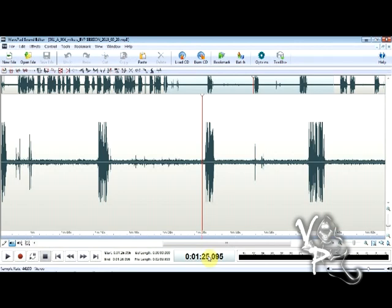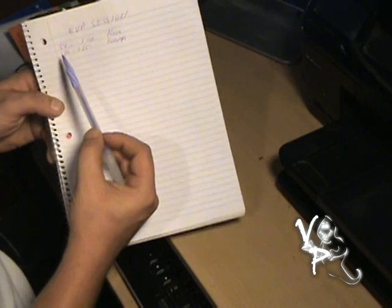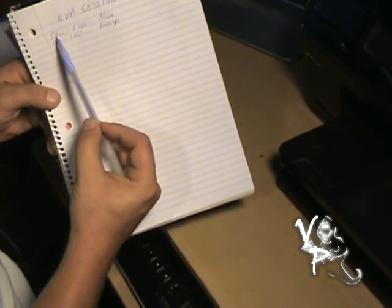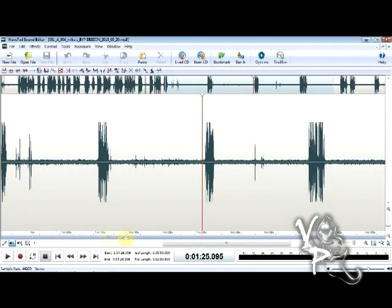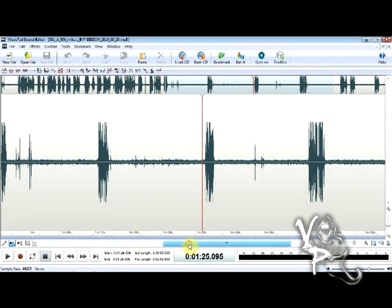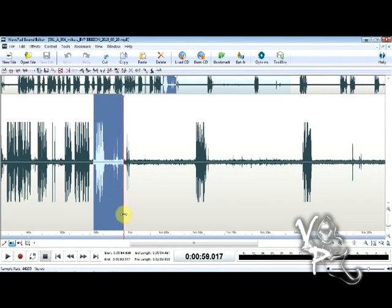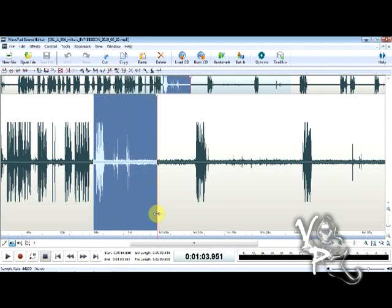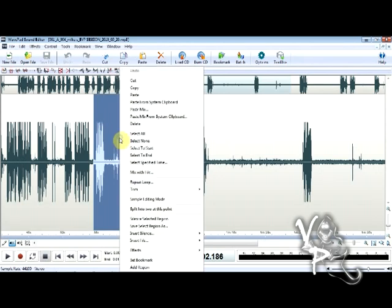Let's pretend we've listened to the whole file. Now we want to pull these pieces out and save them. Go back to your paper — 54 seconds to 1 minute 1 second. Find that position on the waveform. You can see the times down at the bottom. Start at about 54 seconds, left-click and drag over to about 1 minute 2 seconds to capture the entire anomaly. Then right-click and choose Copy.